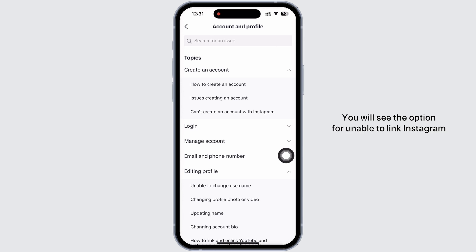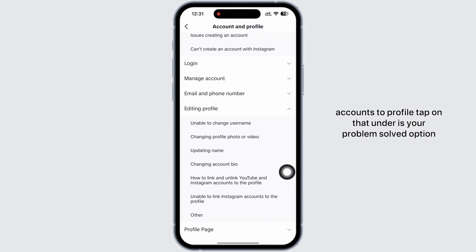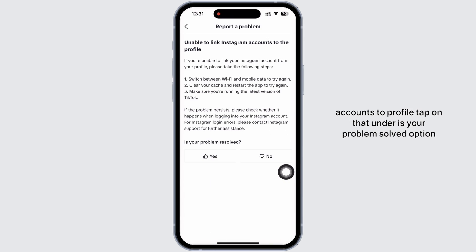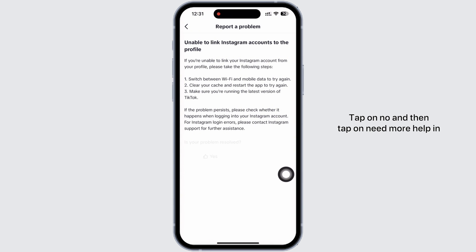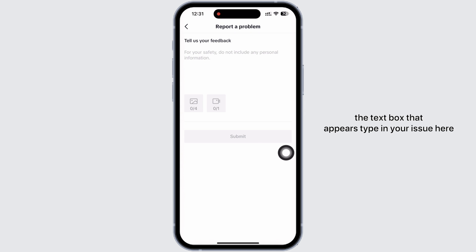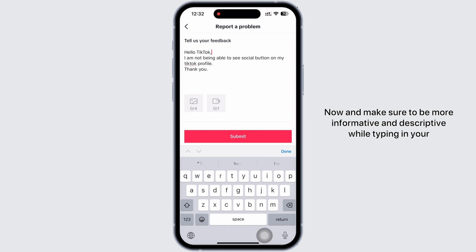In the drop-down you will see the option for 'Unable to link Instagram accounts to profile'. Tap on that. Under the 'Is your problem solved?' option, tap on 'No', and then tap on 'I need more help'. In the text box that appears, type in your issue, and make sure to be informative and descriptive while typing in your problem.